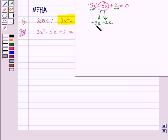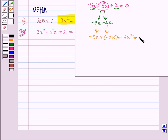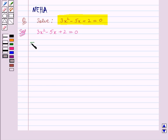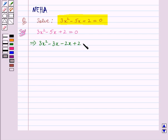The product of these 2 terms, that is minus 3x into minus 2x, is equal to 6x squared, which is equal to 3x squared — the first term of the quadratic equation — multiplied by 2, the last term. So the product of the two middle terms equals the product of the first and last term. Therefore the quadratic equation after splitting the middle term becomes 3x squared minus 3x minus 2x plus 2 is equal to 0.